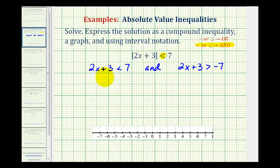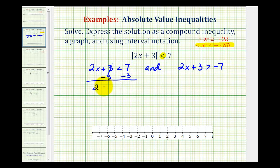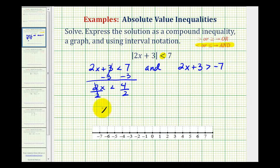Here we'll subtract 3 on both sides. This would be 2x less than 4. Divide both sides by 2, so we have x is less than 2.